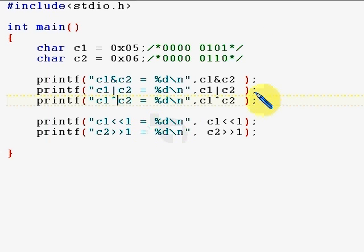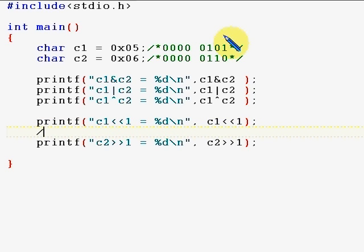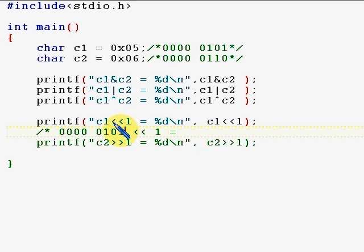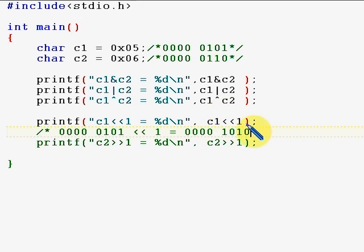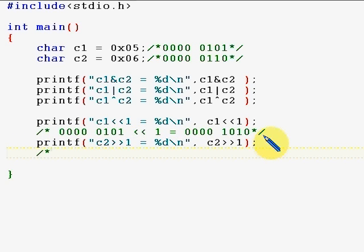Now let's look at left shift and right shift. c1 is 0101 in bits. When you left shift by one, you shift everything left by one position, add a zero on the right, and drop the leftmost bit. The result is 1010 in bits, which is eight plus two, so ten — going from five to ten is like multiplying by two.